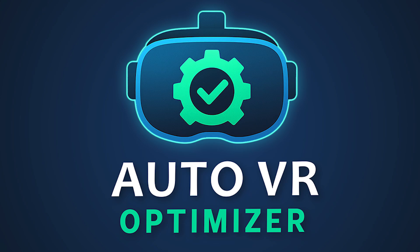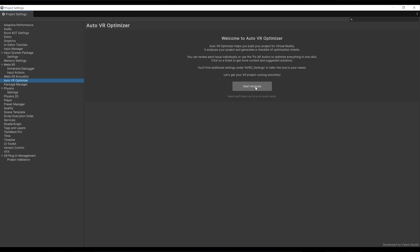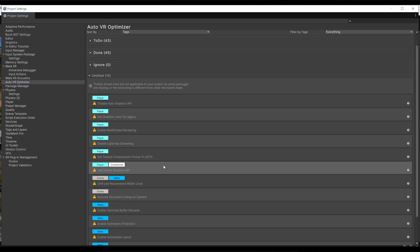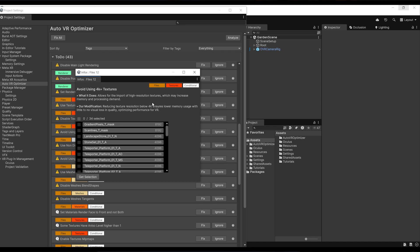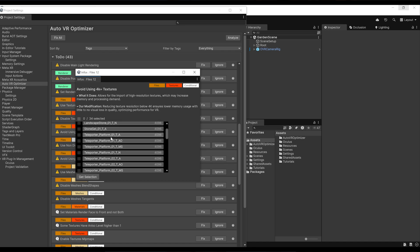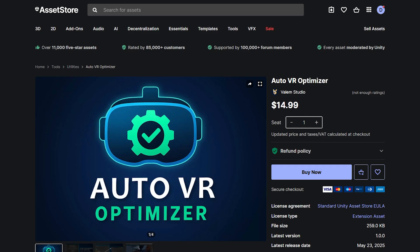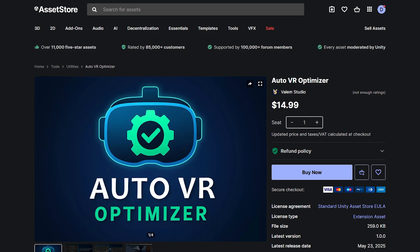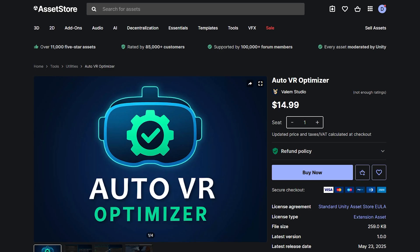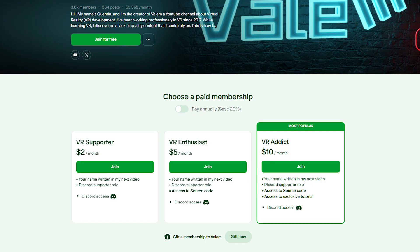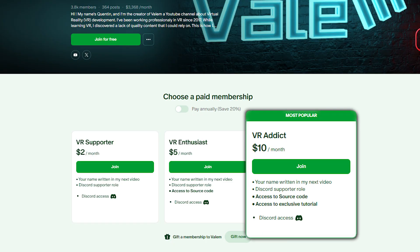But first, this video is sponsored by me. That's right, you heard that correctly, because we've just released our first Unity tools on the Asset Store, the Auto VR Optimizer, a tool for VR developers just like you that can analyze your project with a single click and give you tips to optimize it for VR. You can grab it on the Asset Store for $14.99 or get a special deal by joining us on Patreon for $10.